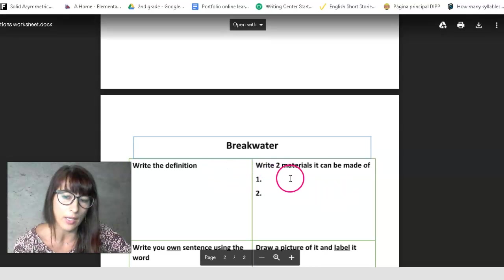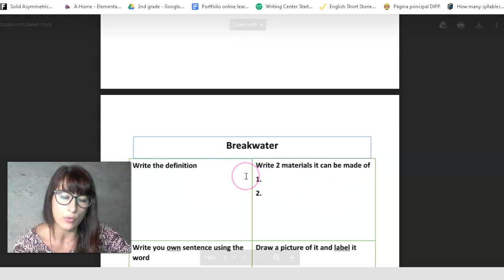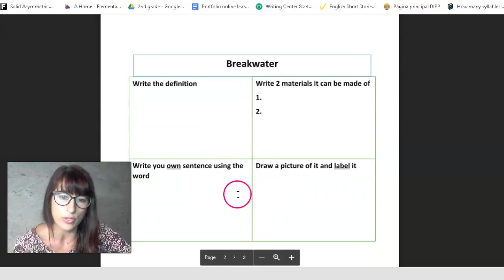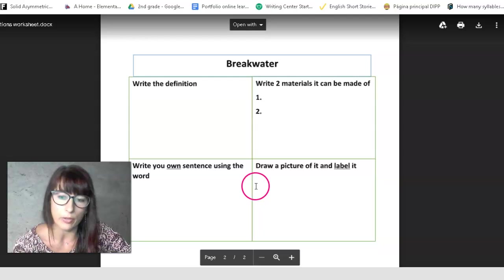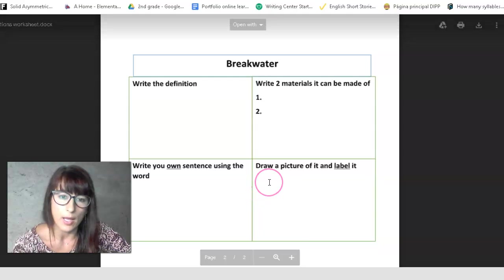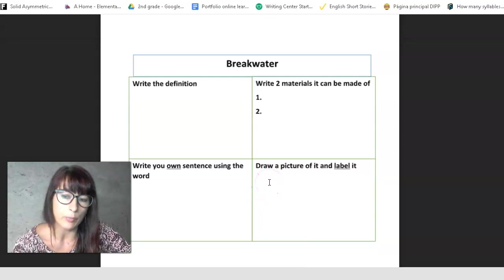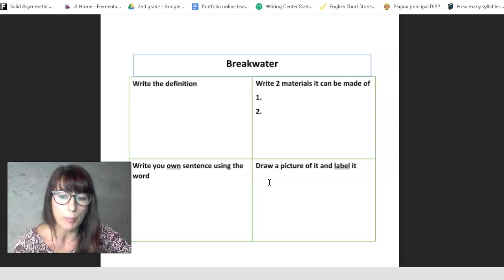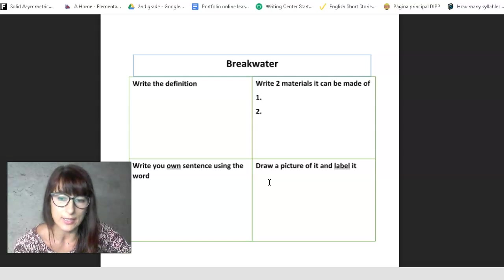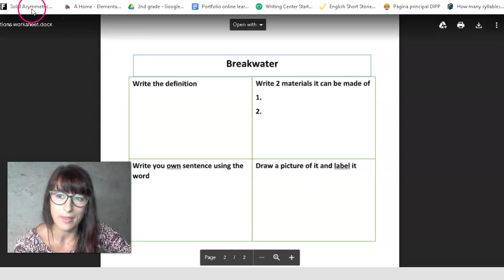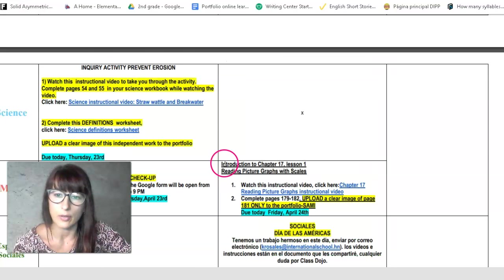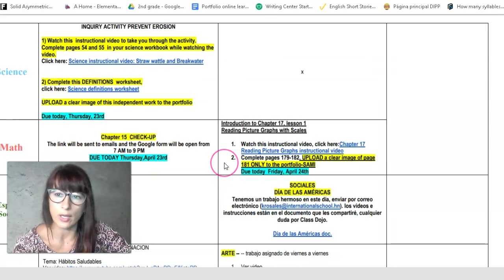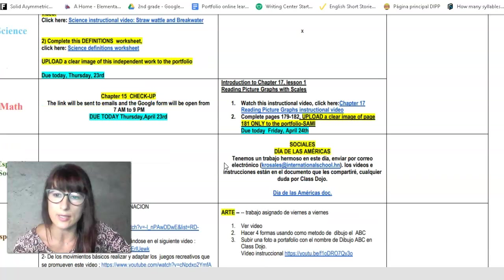The same thing, just like you did for straw wattle, the same question appear on this one. Now you can print it out and fill it out. You can just copy it over to a separate piece of paper and upload that to a portfolio today. Okay, okay, that is all you have to do for science.